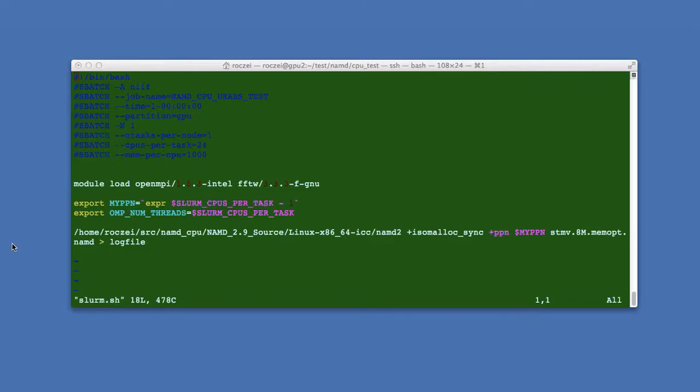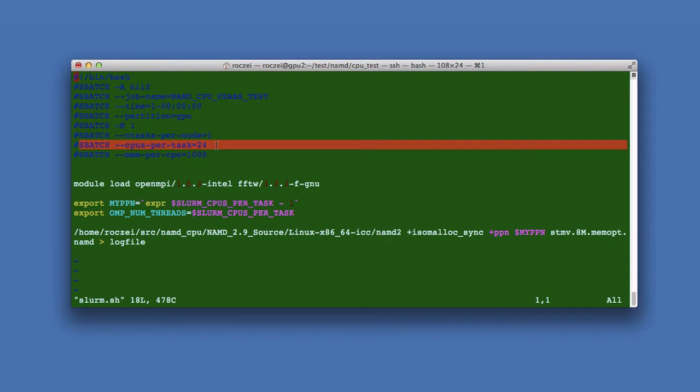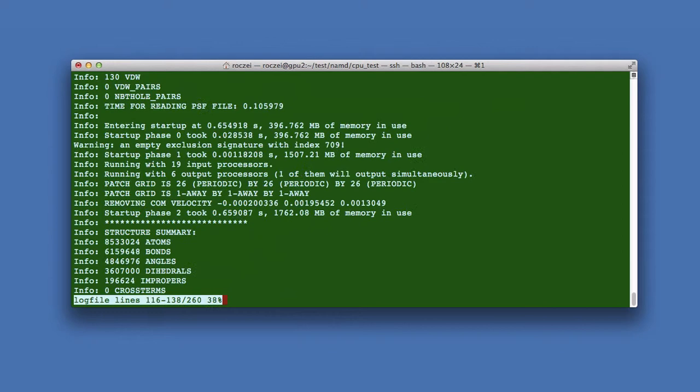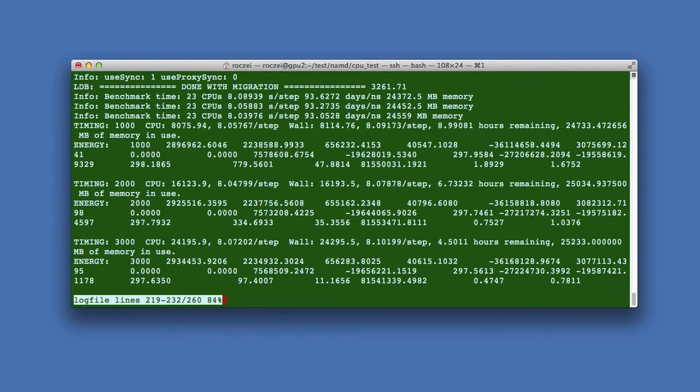I used this script to submit my job to SLURM. Here you can see that it will use 24 CPU cores. These are the results of the job. Here is the wall clock time.